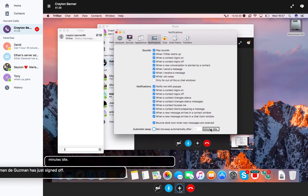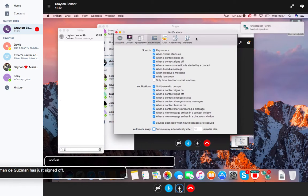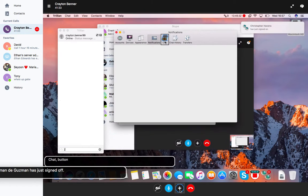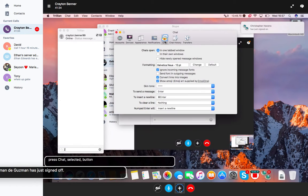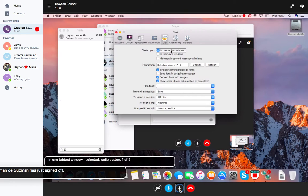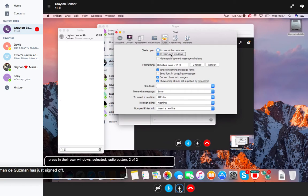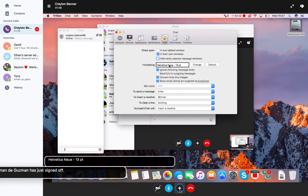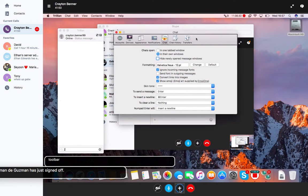I'm going to go into the toolbar again and go to chat. Chats open in one tab window versus in their own windows. I want in their own windows. I don't know why I didn't set that earlier but that's okay.